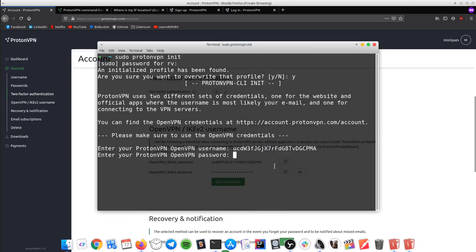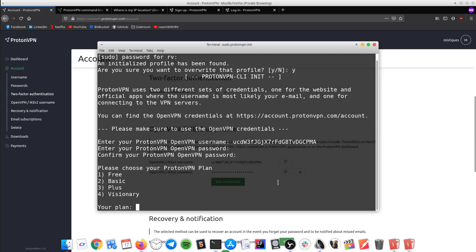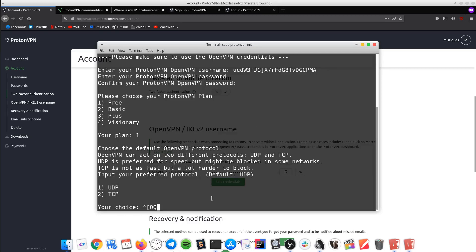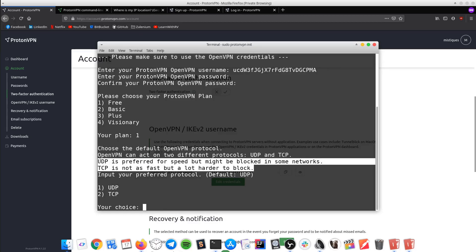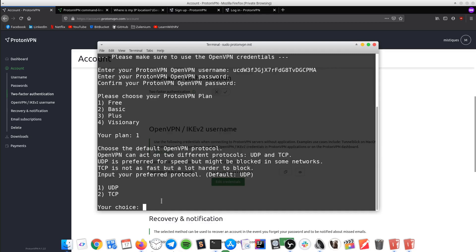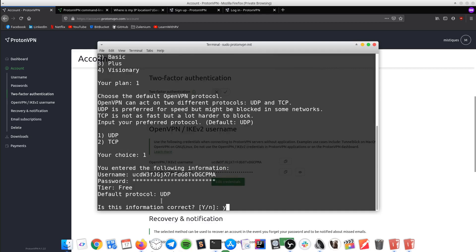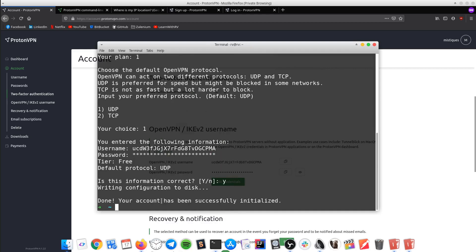Press Enter, then do the same for the password: copy, paste, and enter. Repeat the password, paste, and enter. Choose one for the free plan. The UDP protocol focuses on speed, streaming information faster by eliminating error checking, while the TCP protocol focuses on accuracy, allowing devices to send and receive an ordered and error-checked stream of packets. For now, choose UDP. Type Y. Your account has been initialized.